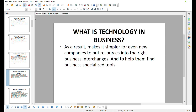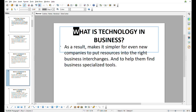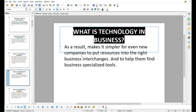Hello friends, welcome back. In today's video we will read about what is technology in business. This is our second video on this channel, so if you like our video you can like and subscribe this channel.